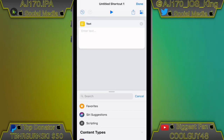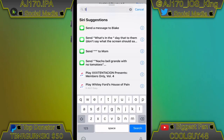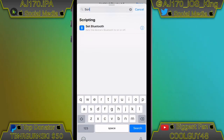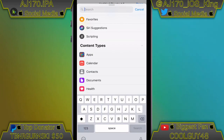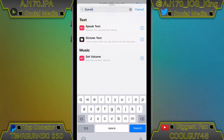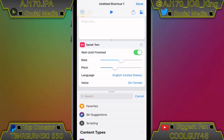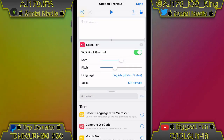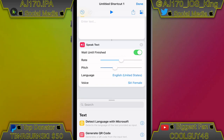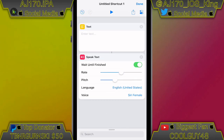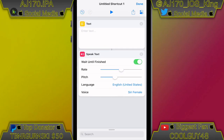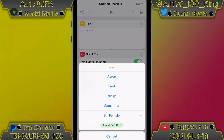In order to make one, just go to new shortcut, type in 'text', hit the text box, then type in 'speak text'. All you have to do then is type whatever you want Siri to say into the text box and simply hit play.